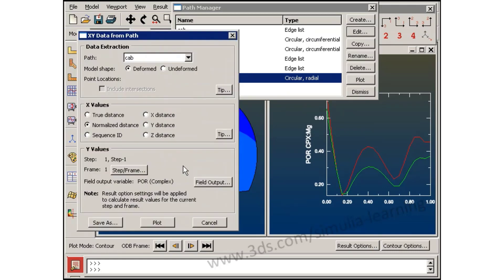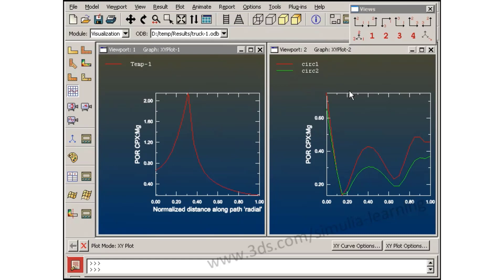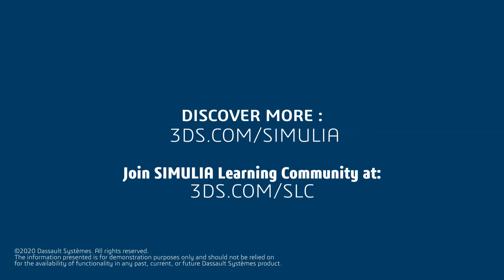Finally, I will create an XY plot of the acoustic pressure distribution along this radial path.